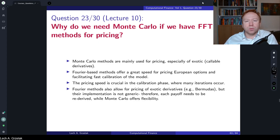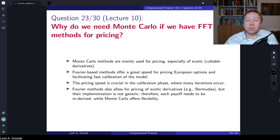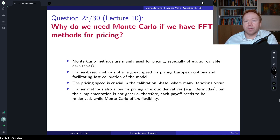Hello everyone, welcome to questions and answers based on the lecture series Computational Finance. Today we have question number 23, and this question is based on materials covered in lecture number 10. The question of today is: why do we need Monte Carlo if we have fast Fourier transformation methods for pricing?